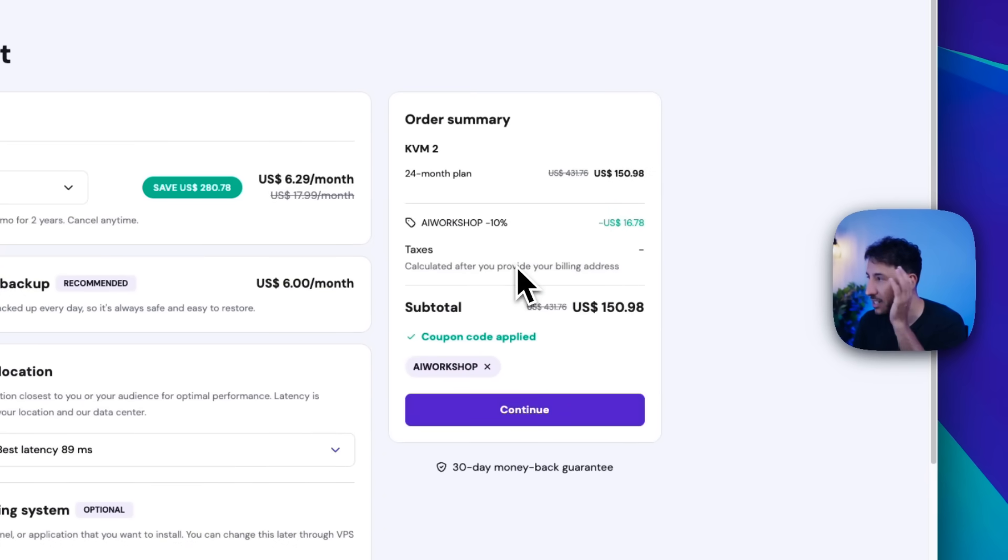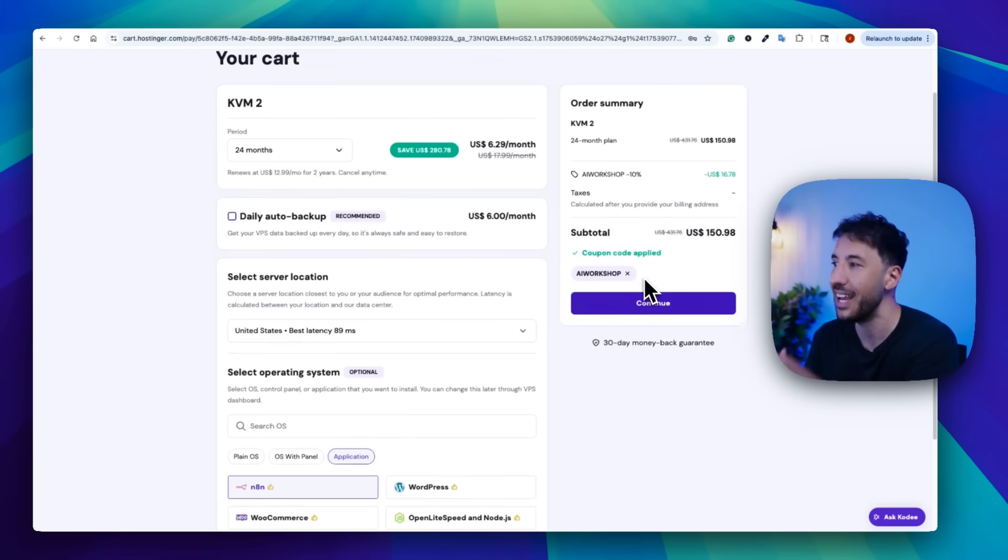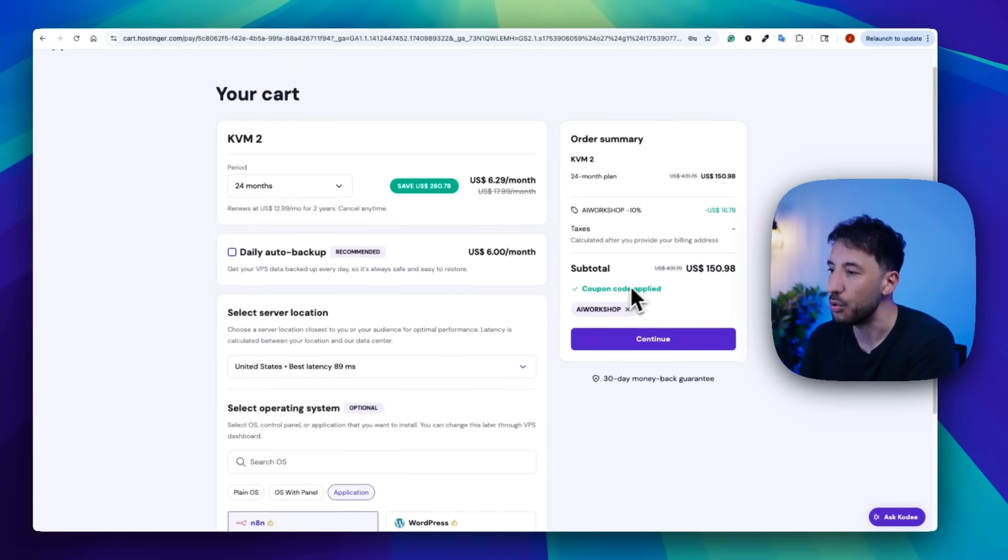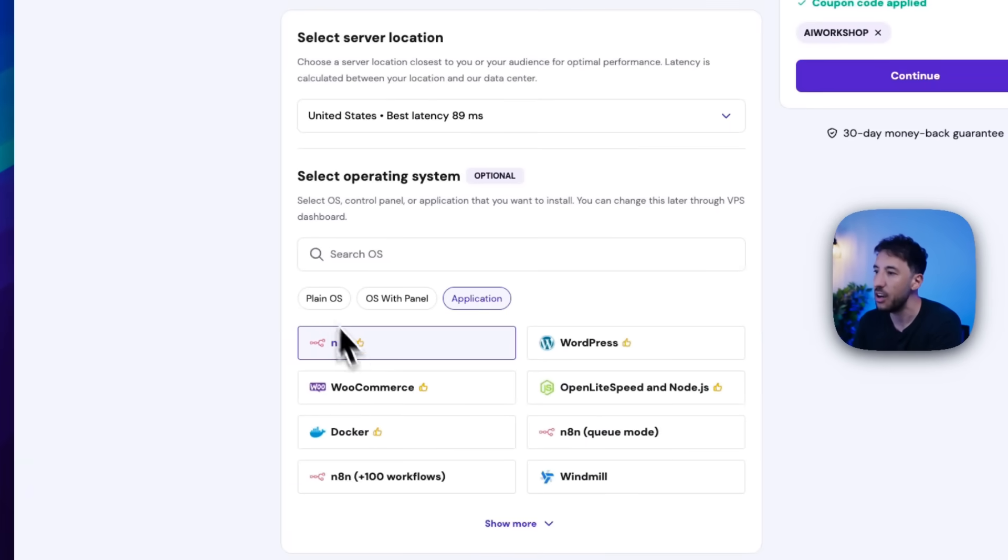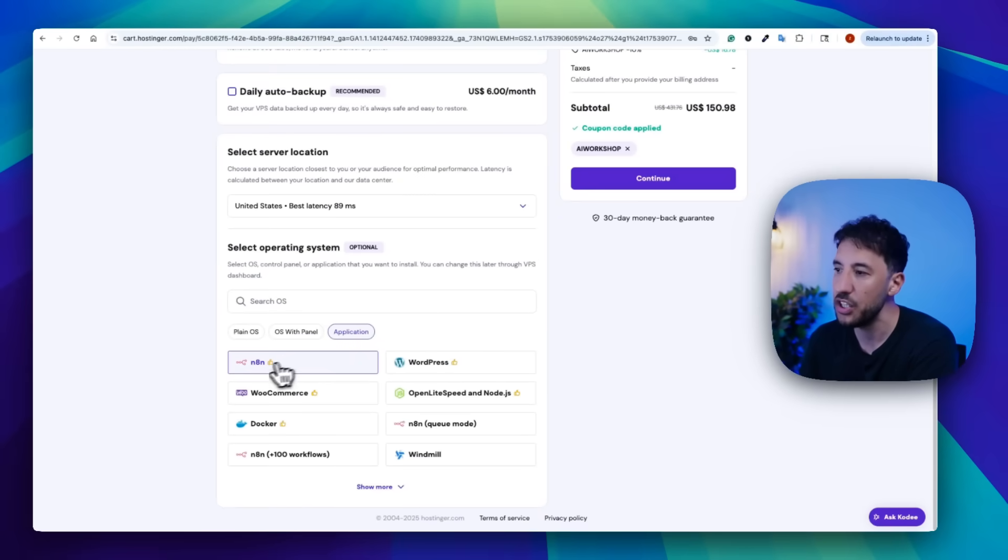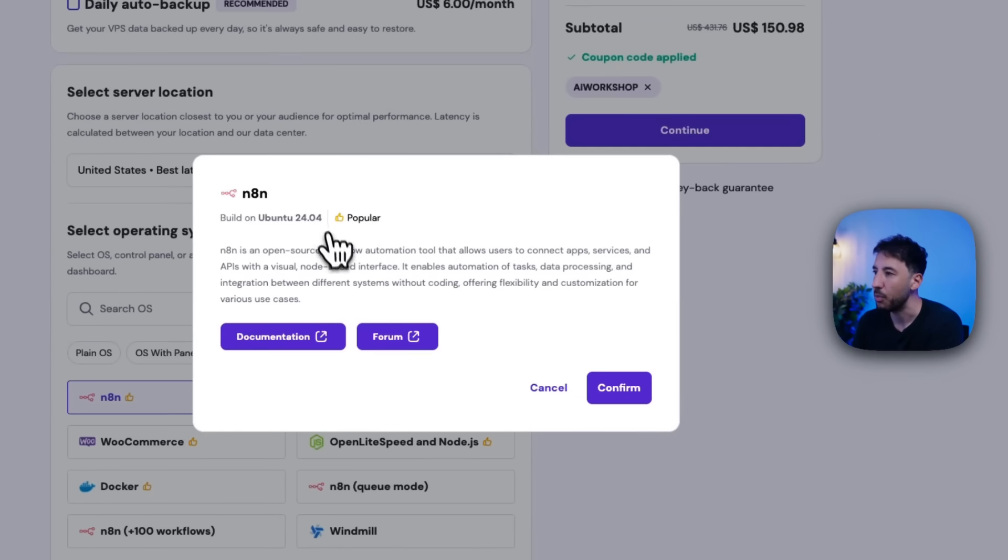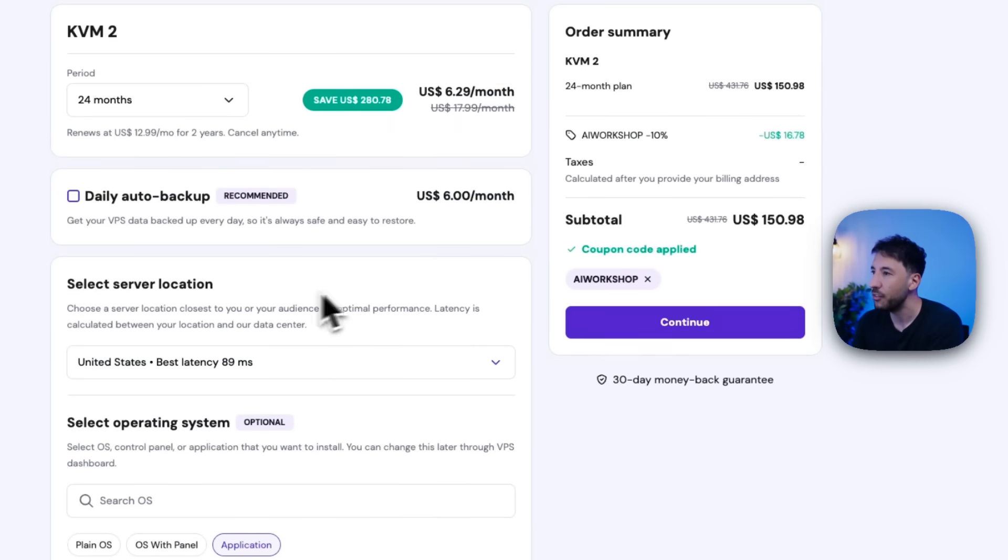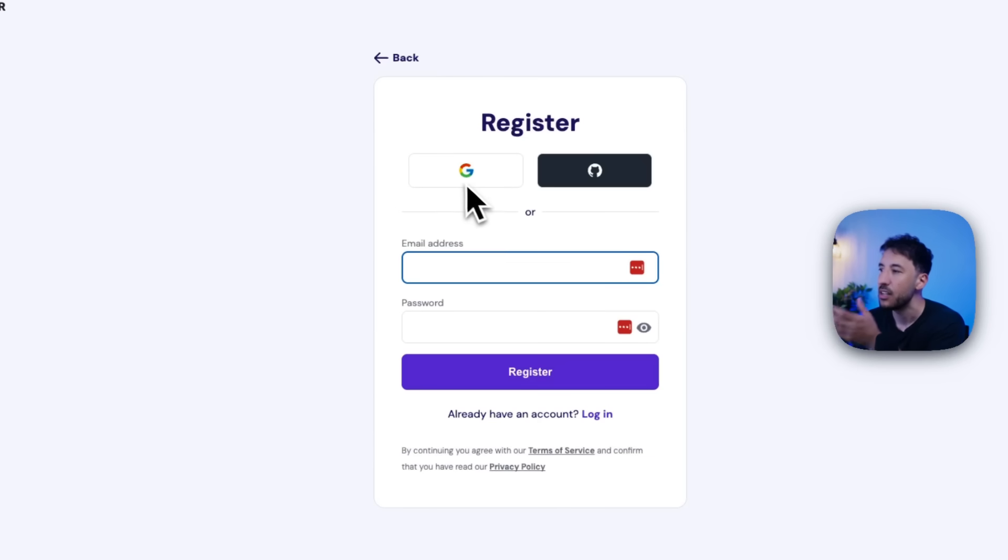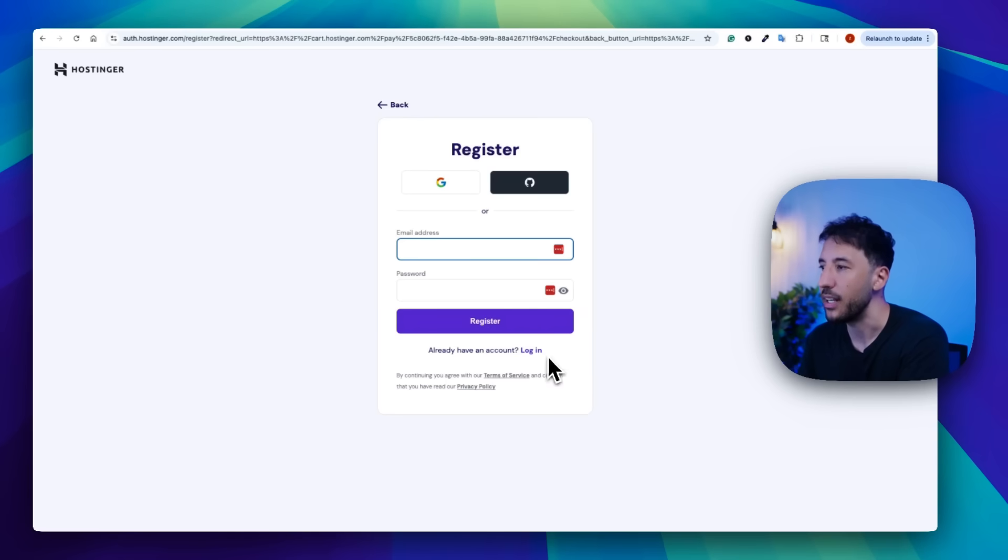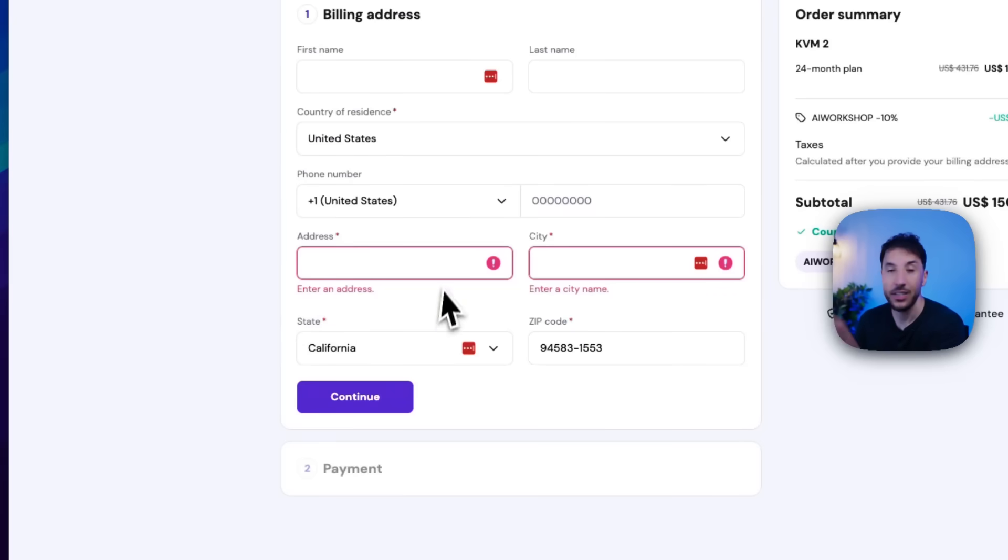So once you put your coupon code on the left-hand side, you can see all you have to do is, make sure you're on the application. And all you have to do is click on N8N here. And it's going to pull up this confirmation page, you're going to click on confirm. And all you have to do is just click on continue. Now you can leave everything else as it is. So go ahead and create your account if you don't have an account, or if you already have an account you can sign in. I'm going to go ahead and log in since I already have an account. And I'm going to show you what to do next.